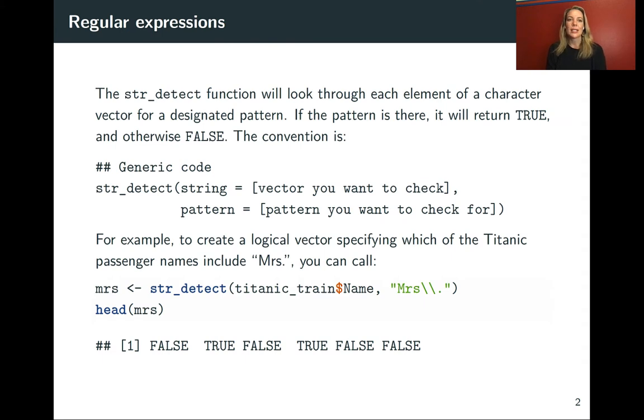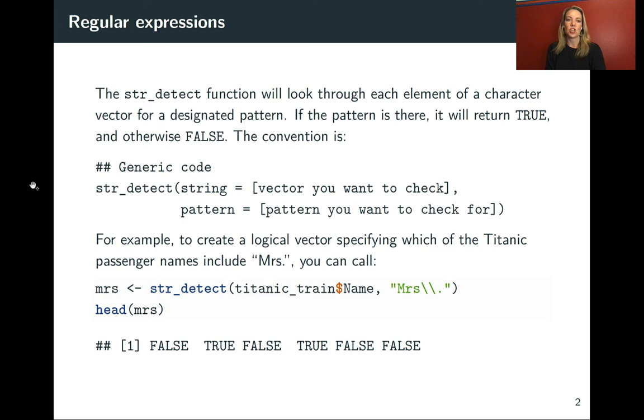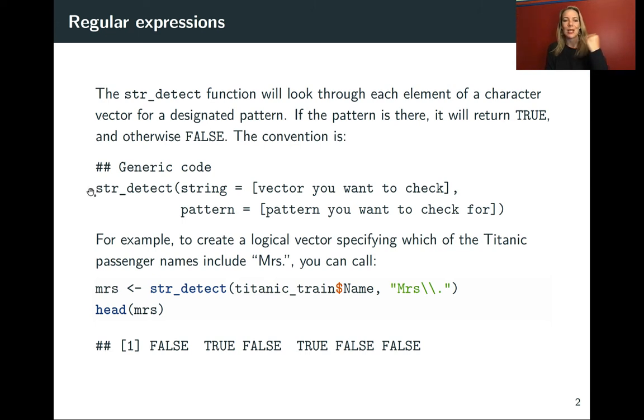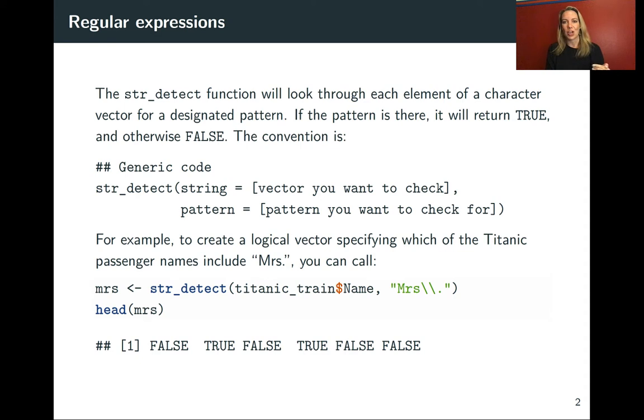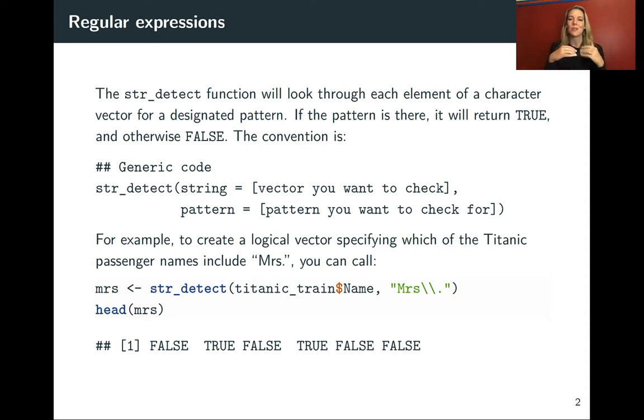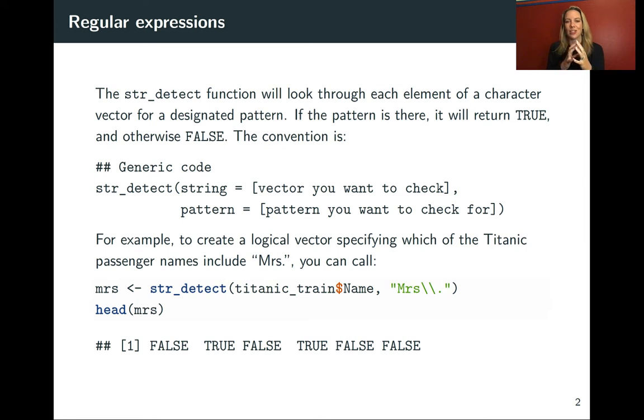As a reminder, the string detect function has this general usage where you first put in the string, the vector that you want to check, and then you put in the pattern that you want to check for using those special rules for creating an expression to match.